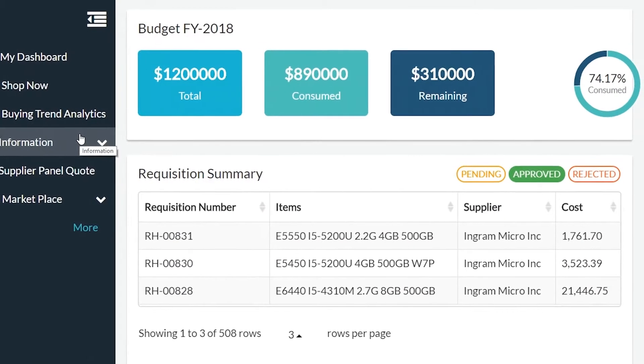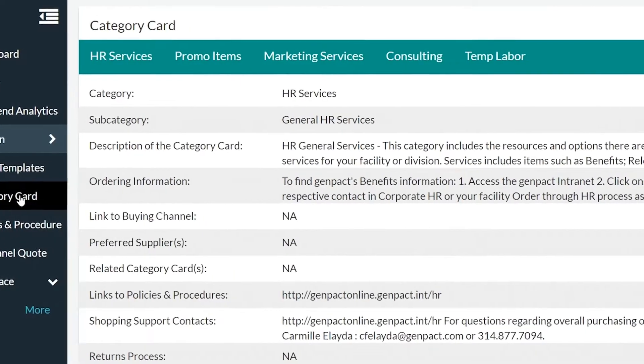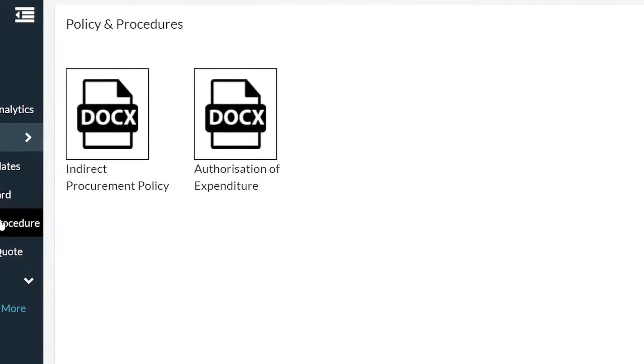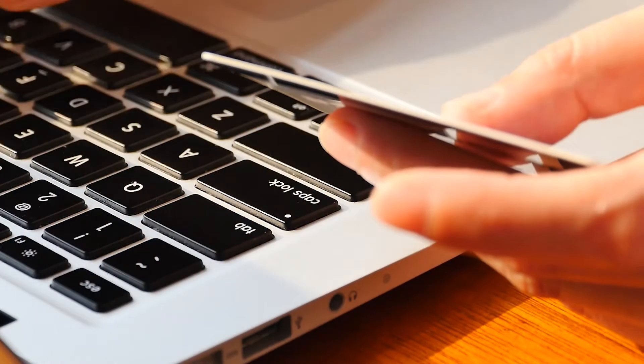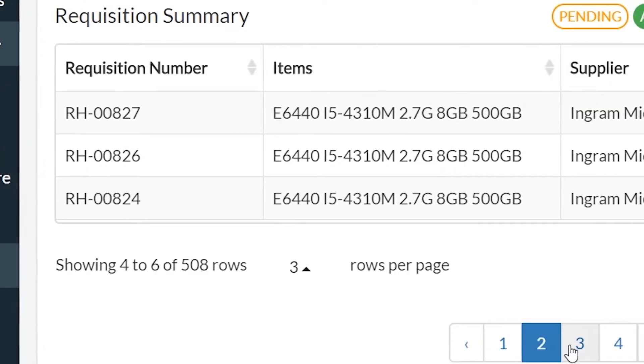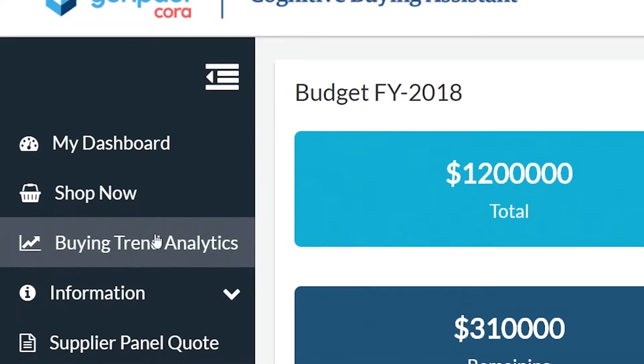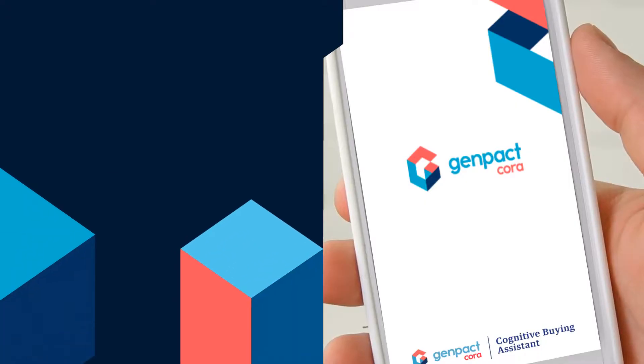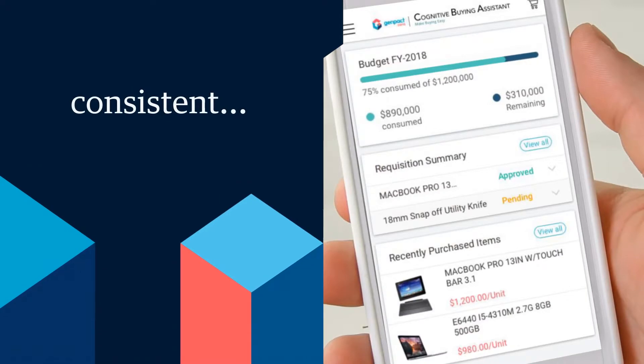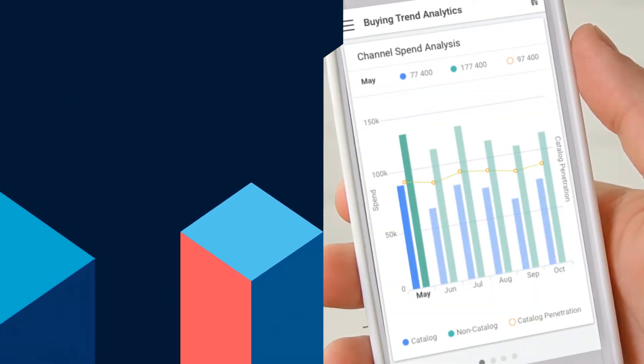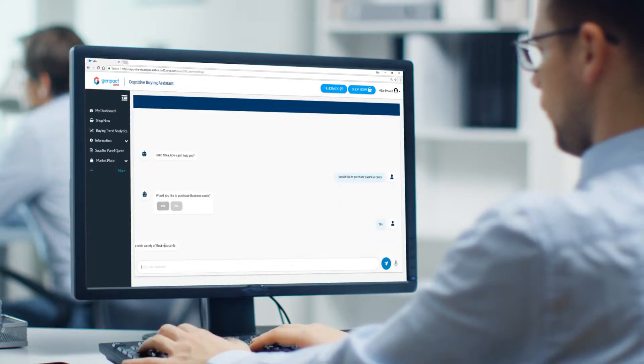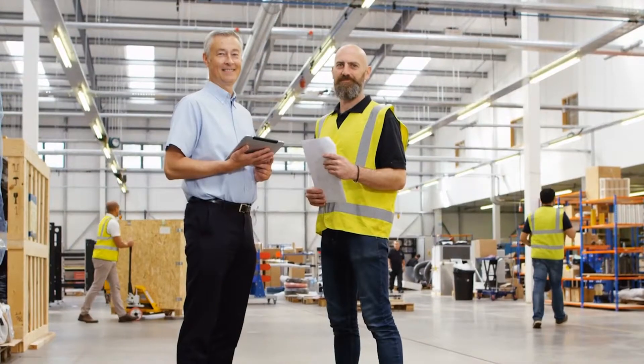GenPack's Cognitive Buying Assistant adds governance and compliance to buying, resulting in decreased price leakage and making the overall buying process simpler through a guided buying experience. Our portal and mobile app deliver a consistent, seamless, and intuitive user experience, whether you're a buyer or supplier.